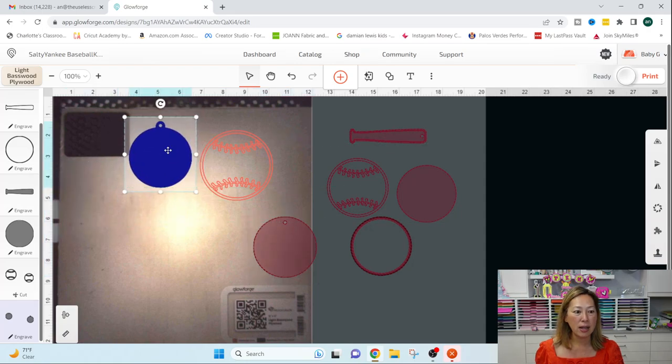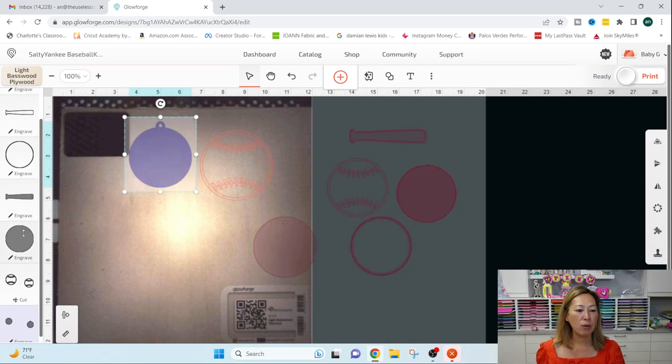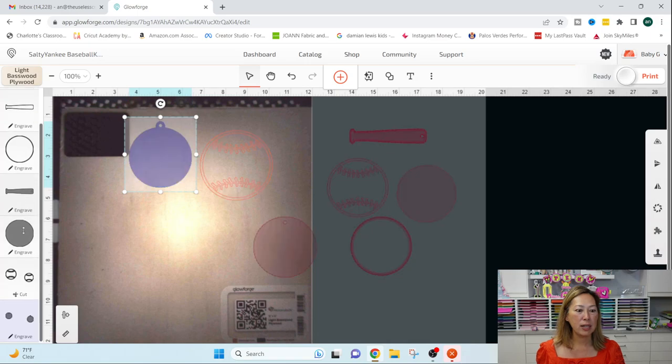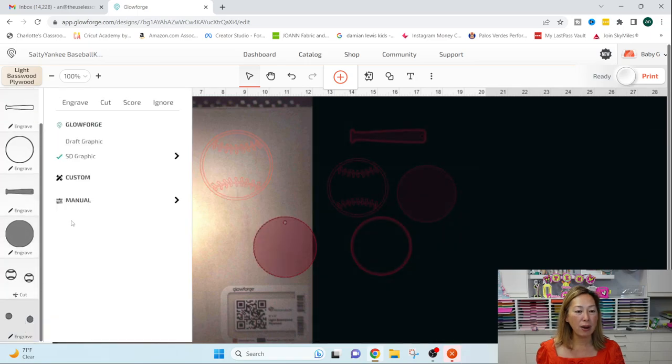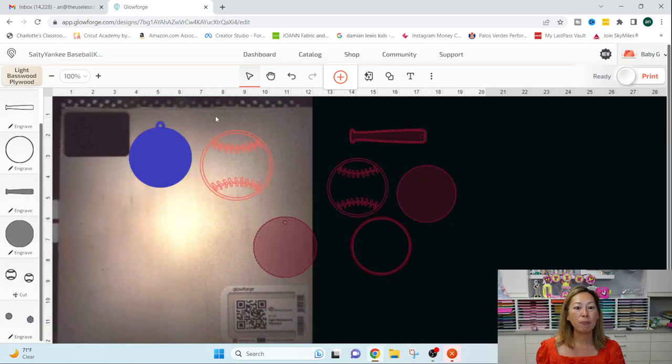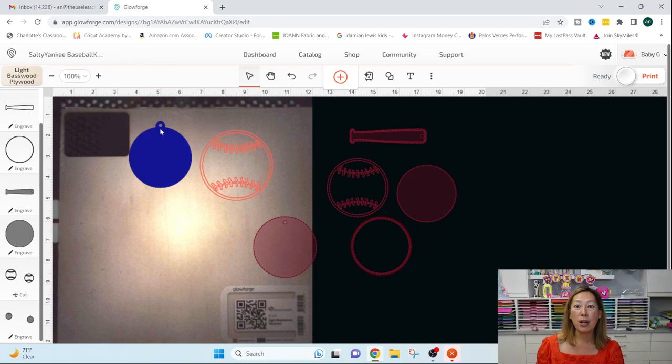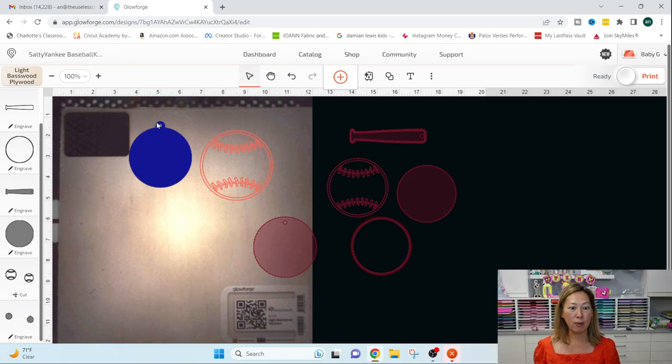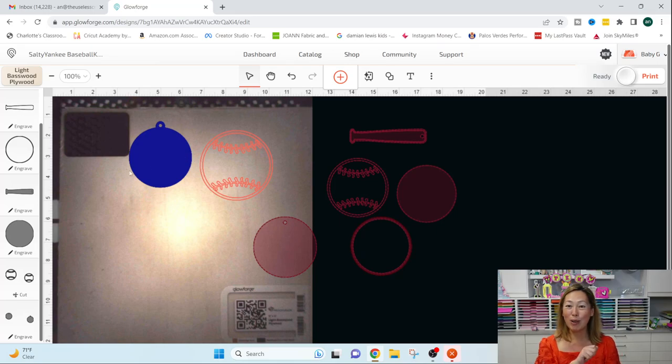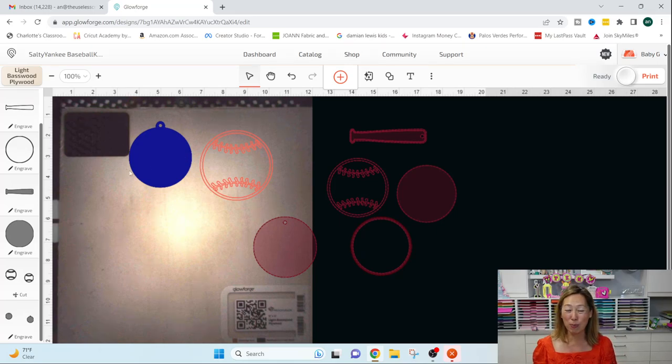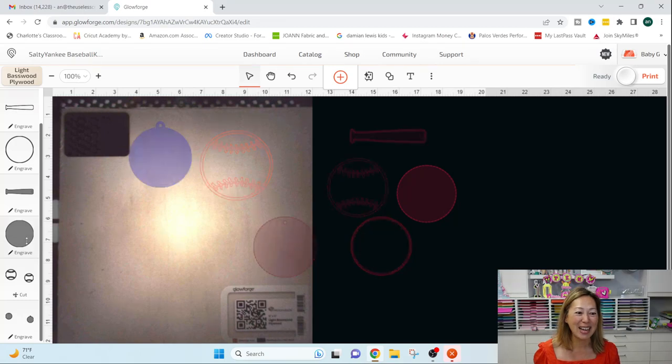So on here, right now you can scroll over here and you can see it's highlighted. It's this, it's engraved. So if I were to engrave it, what would happen is it would engrave everything that you see in blue. So it would basically scorch that whole piece, right?